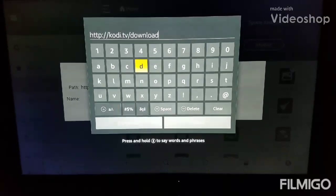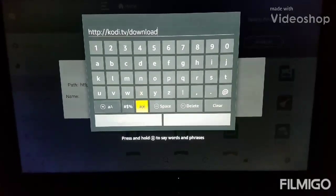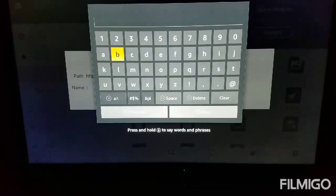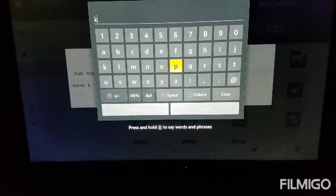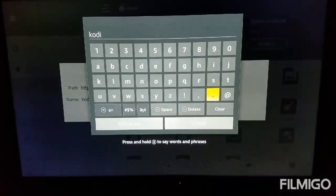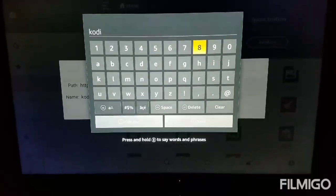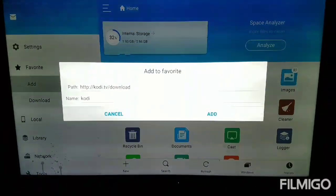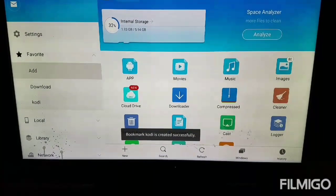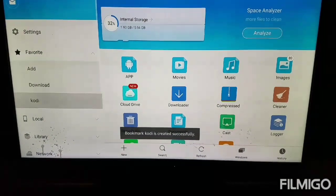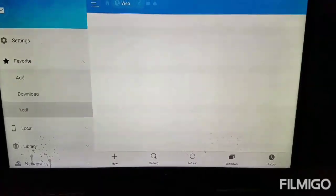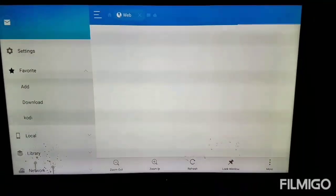Make sure you have that URL correct. Once you have it correct, go ahead and click Next. We're going to give it a name — we're going to call it Kodi — and click Next. Once we have that, we're going to go ahead and click Add. Now we're going to head over to the side and click on Kodi. It's going to take us straight to the Kodi website.